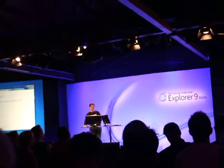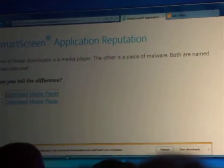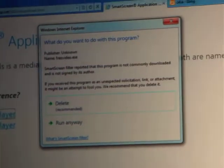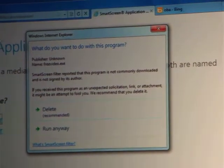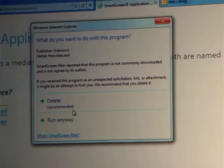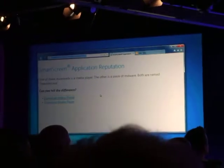Now let me try this other link. I'll go ahead and try to run it, and it says: 'It's not a commonly downloaded program. This could harm your computer.' IE is very clear and uses plain language to explain the risks and what might be going on, leaving me in control in a more informed way. I'm going to go ahead and delete that because I know what it is.